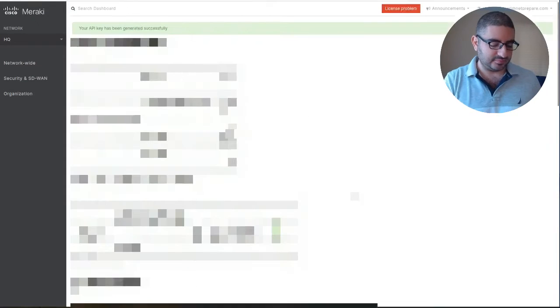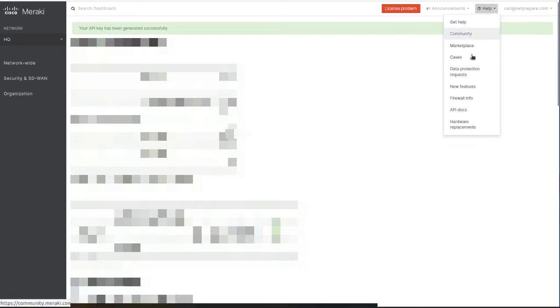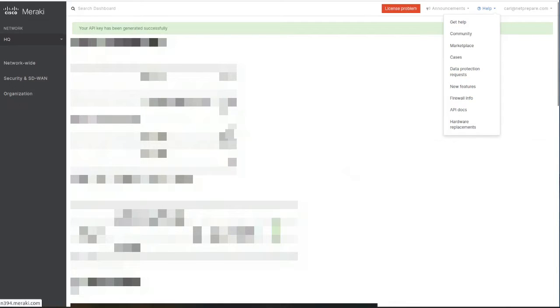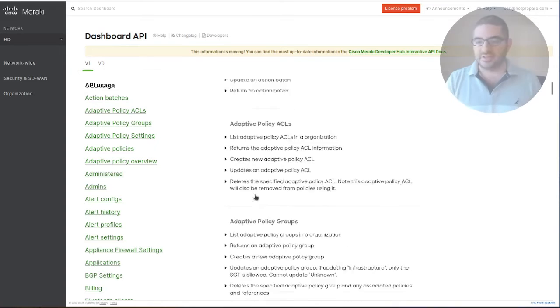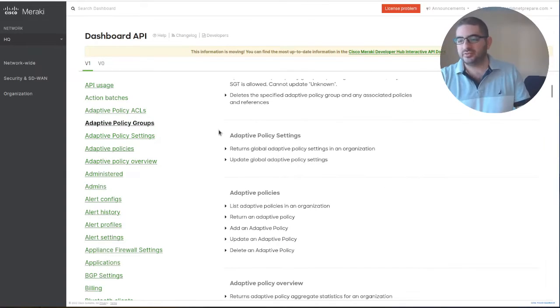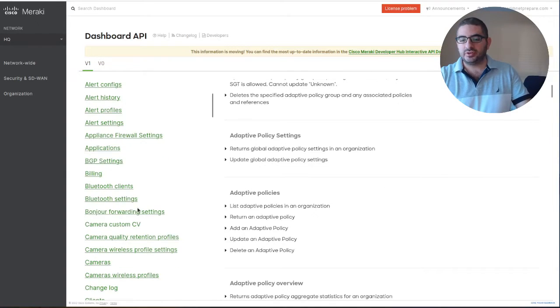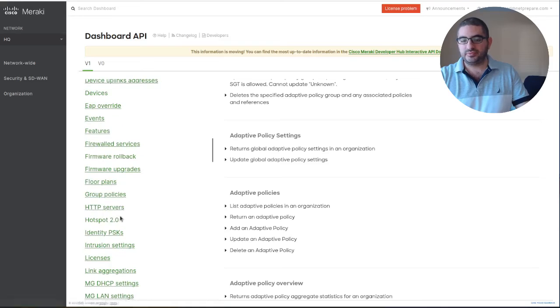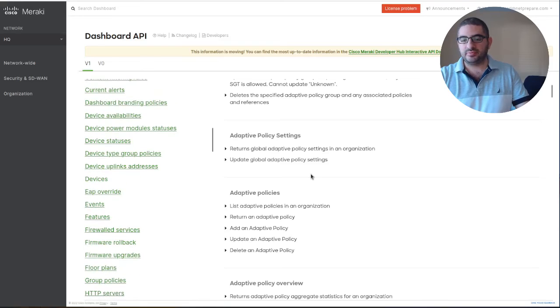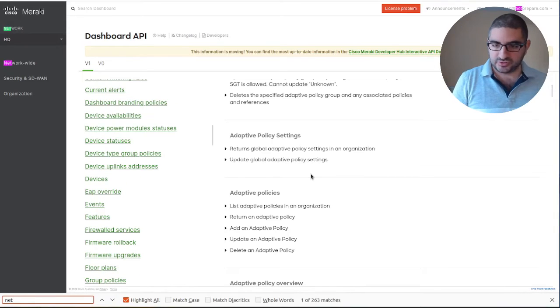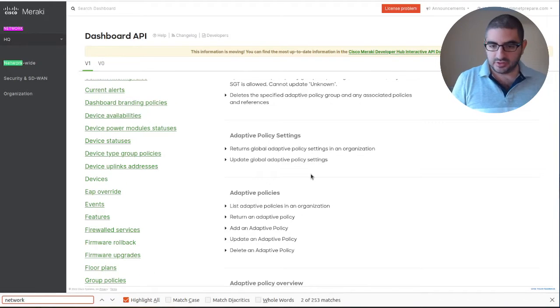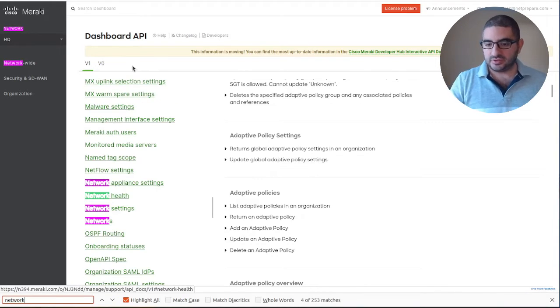Then you can go under the help section. You have API doc - Meraki has a very nice API doc. It's very elaborate. Let's say you want to create a new network, so just do network. Here you have networks.